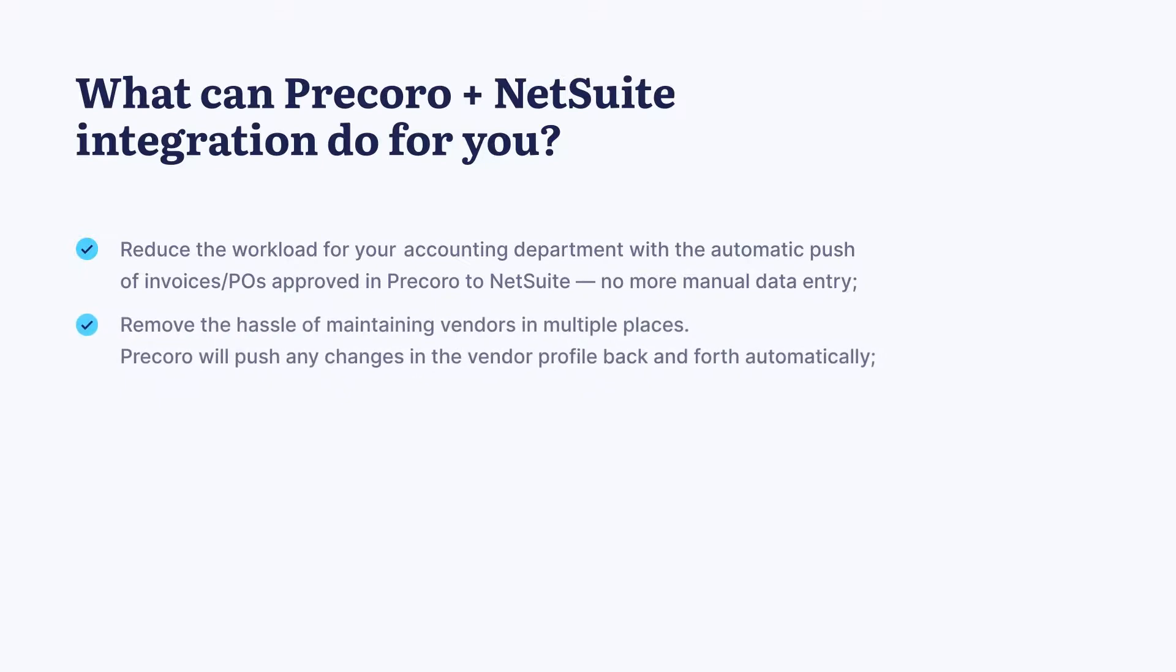Remove the hassle of maintaining vendors in multiple places. Pecora will push any changes in the vendor profile back and forth automatically.